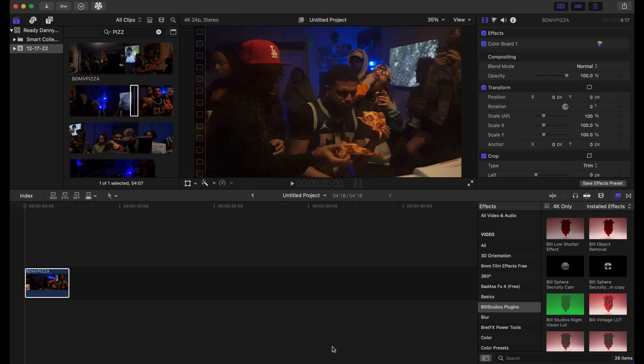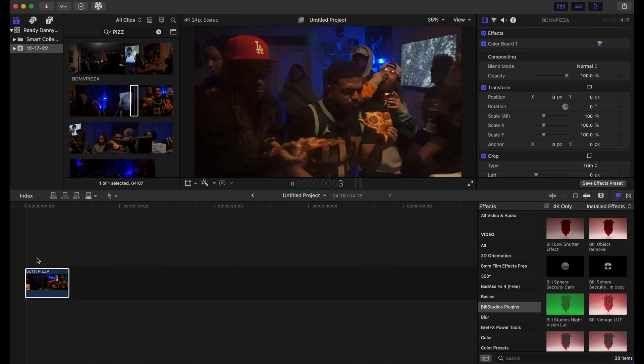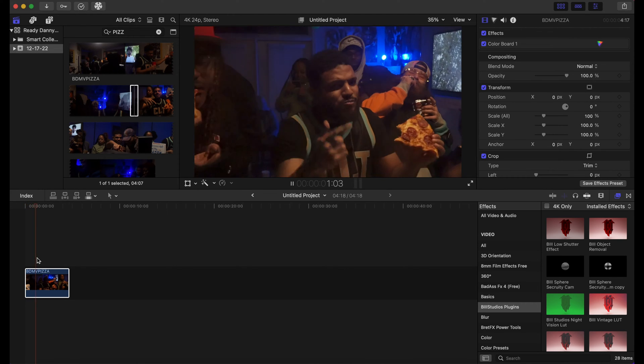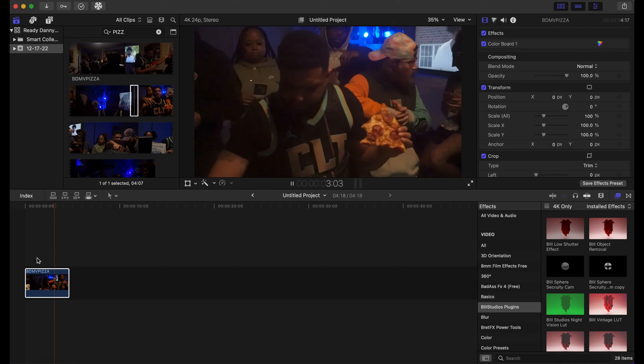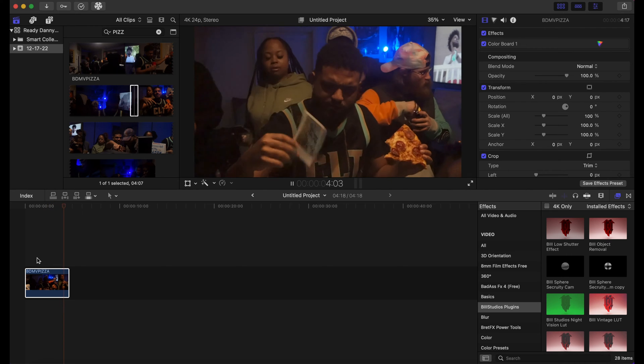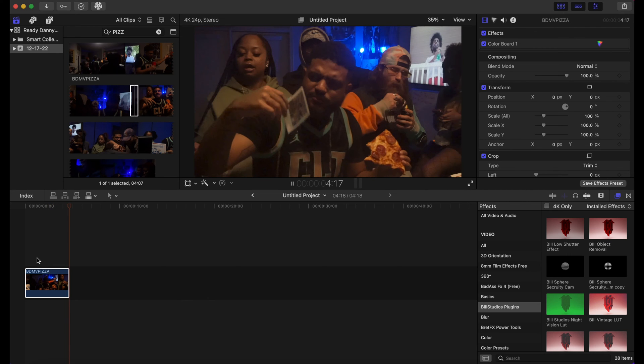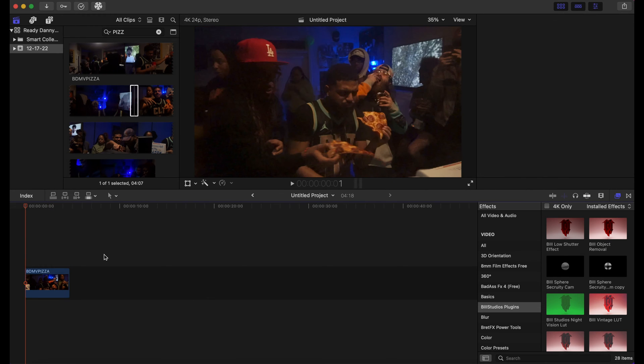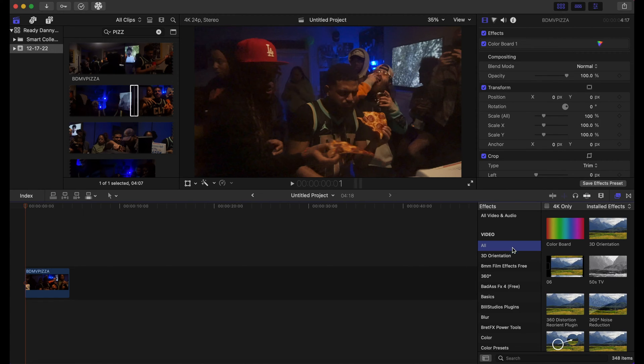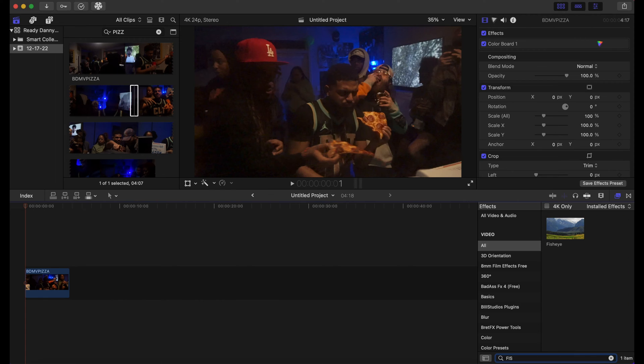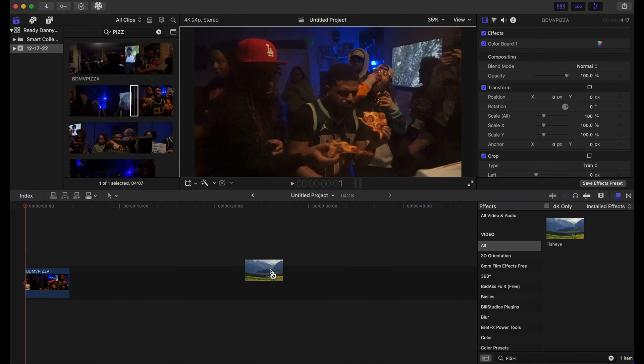Okay, so we have our clip here and what we're going to do is go to the effects tab right here. We are going to type in—first you want to click on all, and then you're gonna type in fisheye.